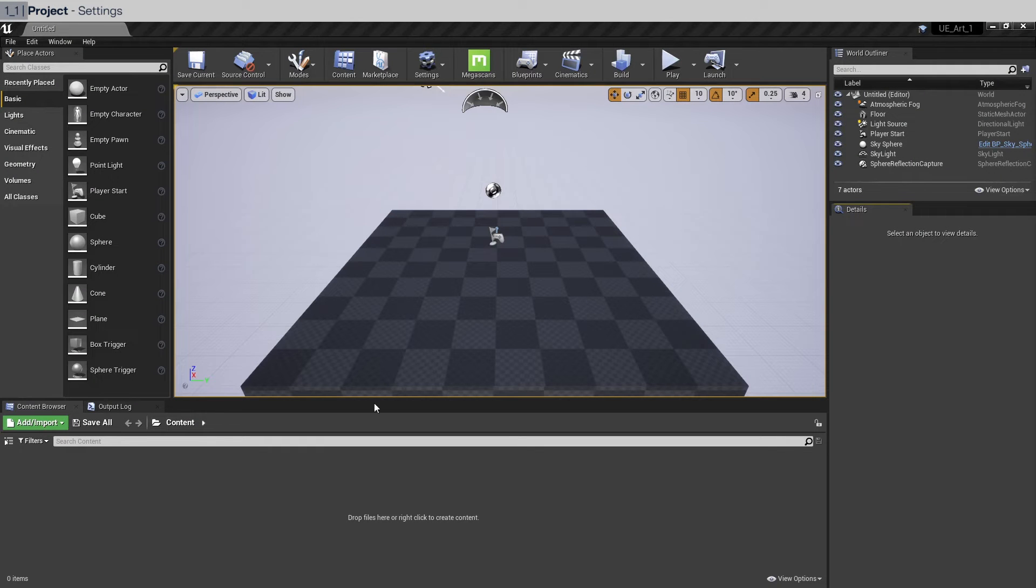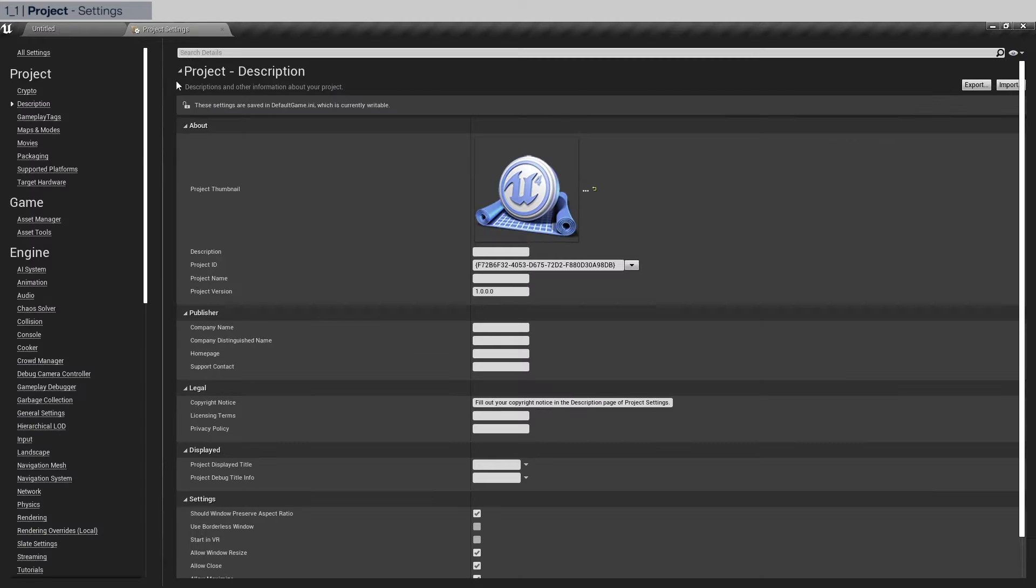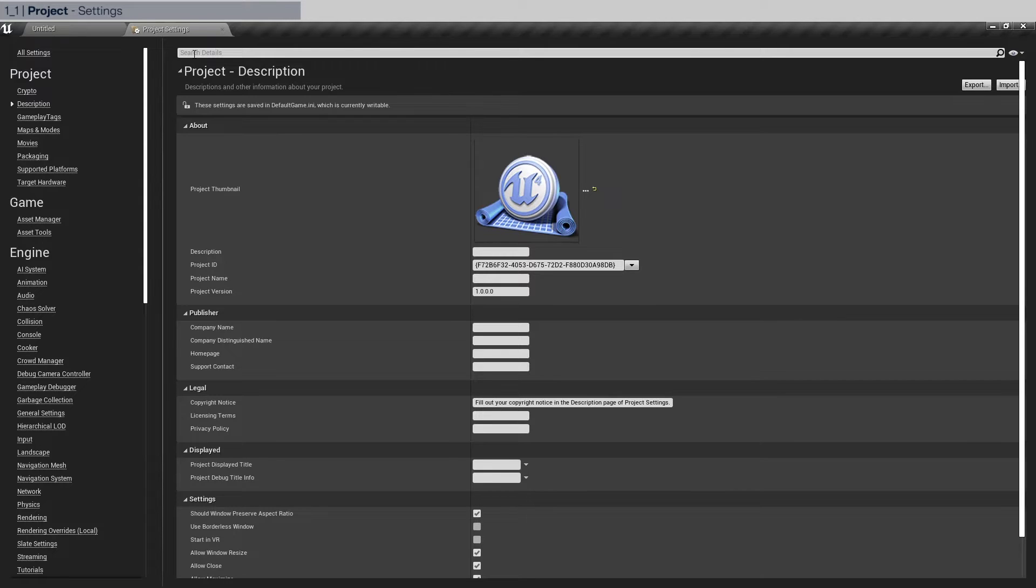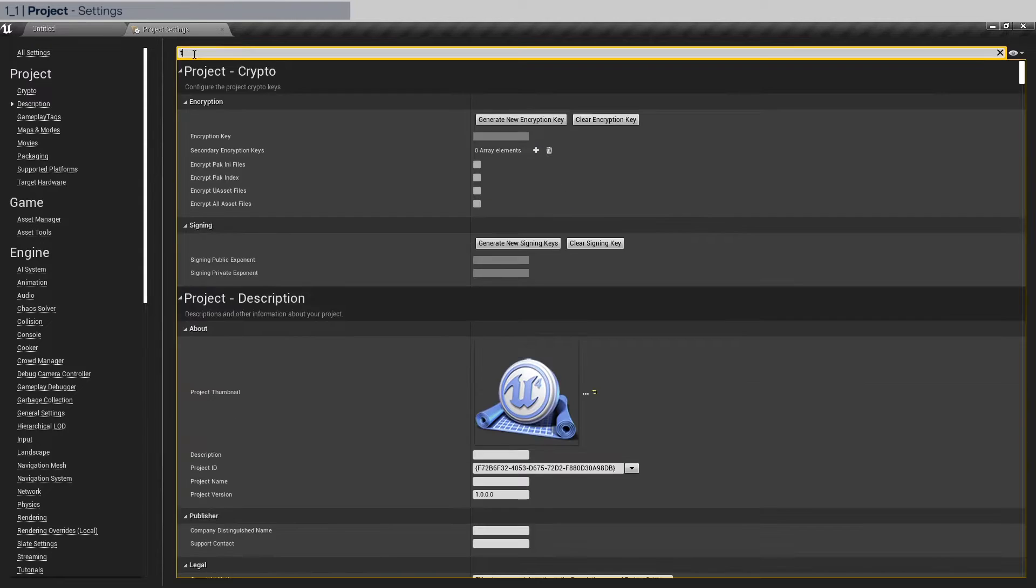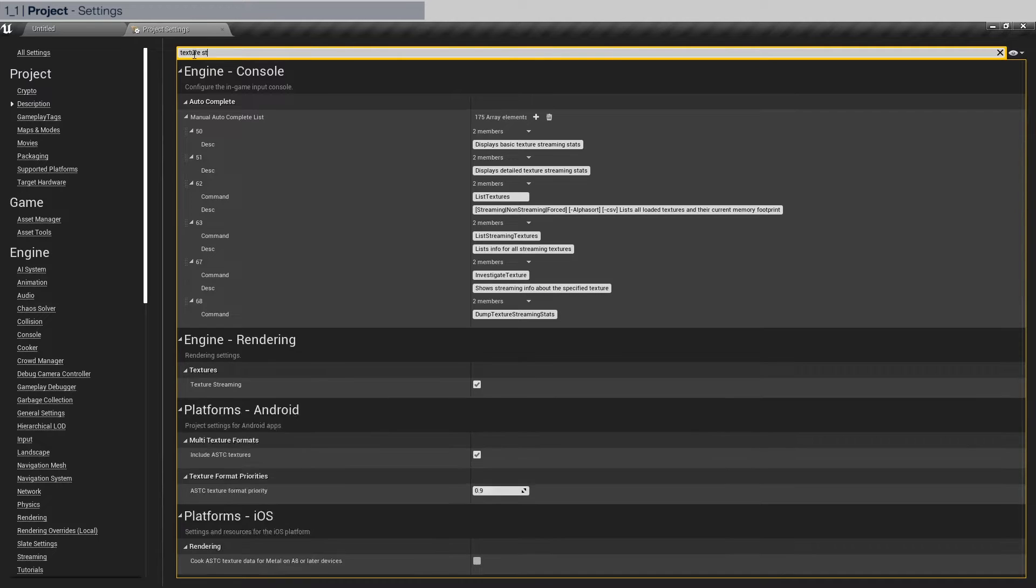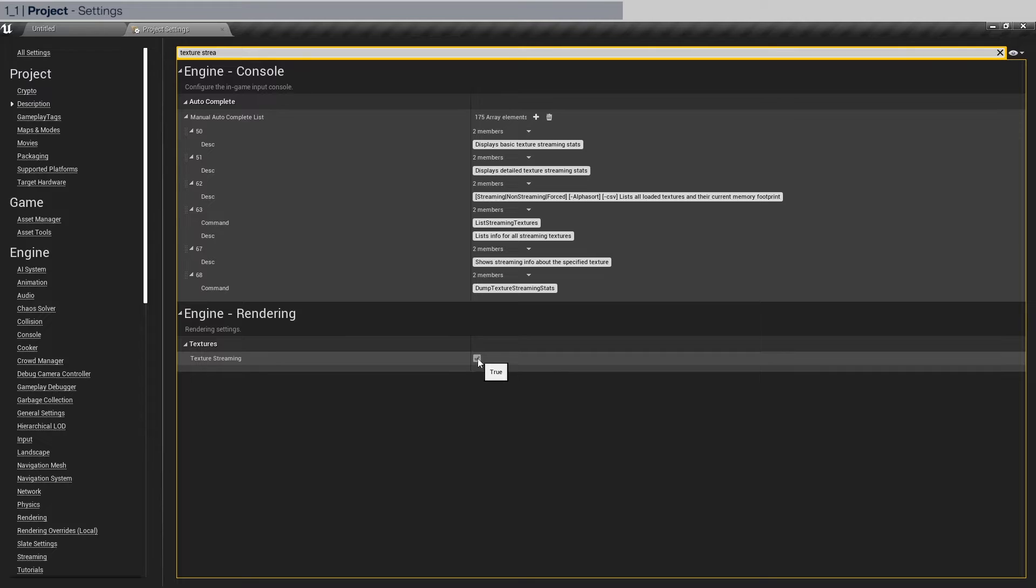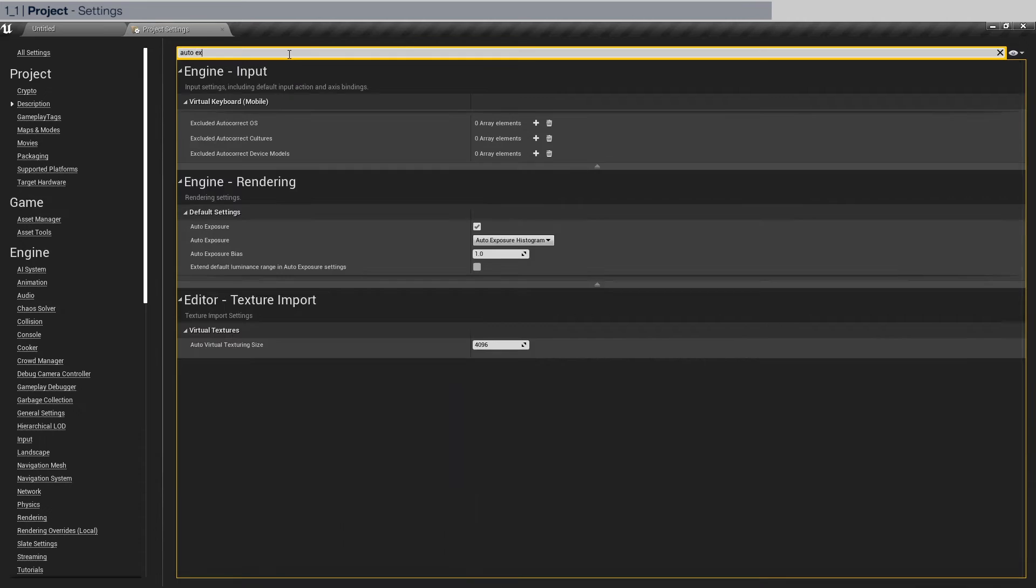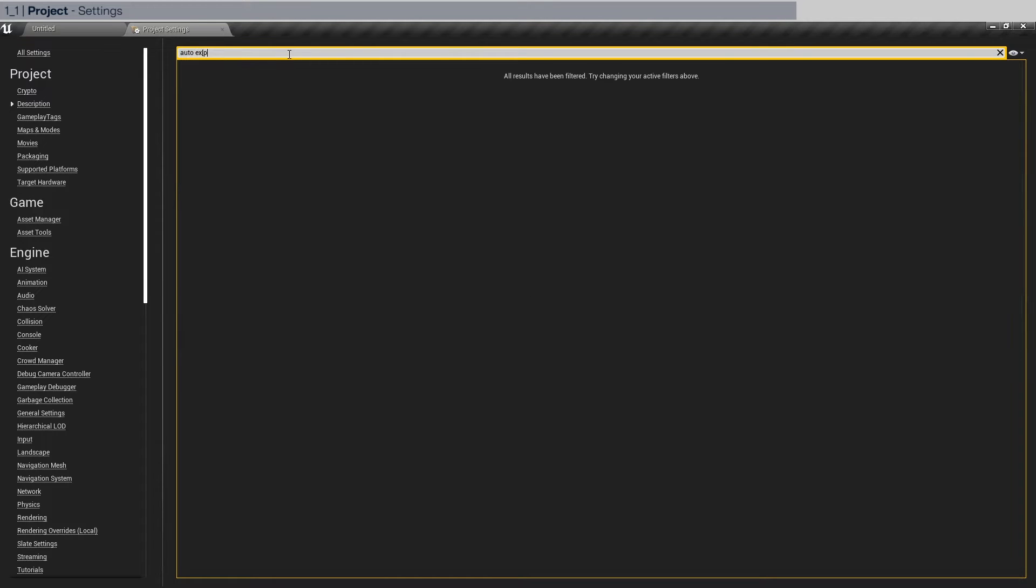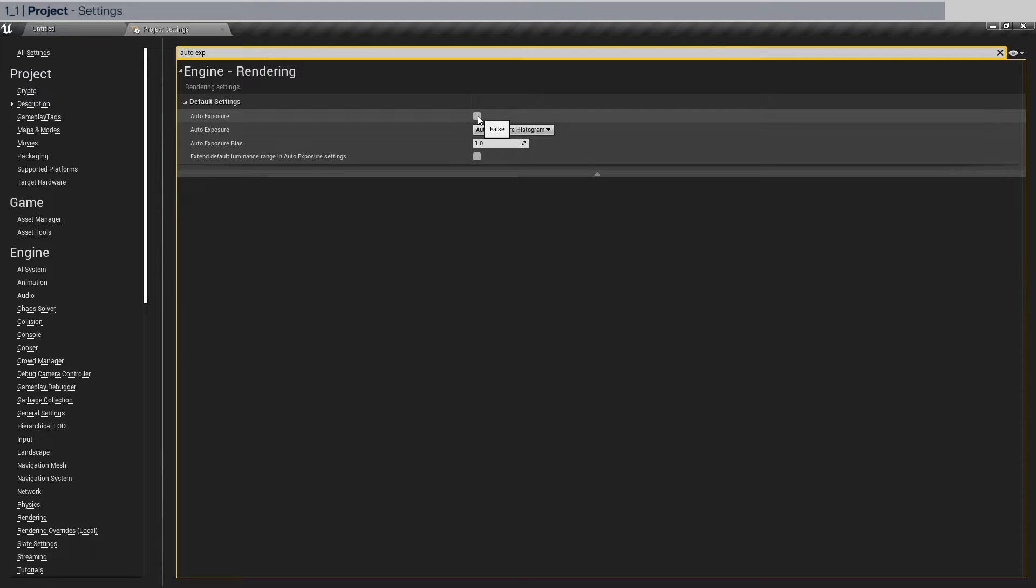You should be able to see the editor. The first thing we're going to do is go to edit, project settings, and disable all the settings that make sense for game development but not for what we're doing. The first thing is called texture streaming. We're going to turn that off because we always want the highest resolution of our textures. The next thing is called auto exposure. Disable that as well because we have a fixed camera and our exposure is going to stay constant.